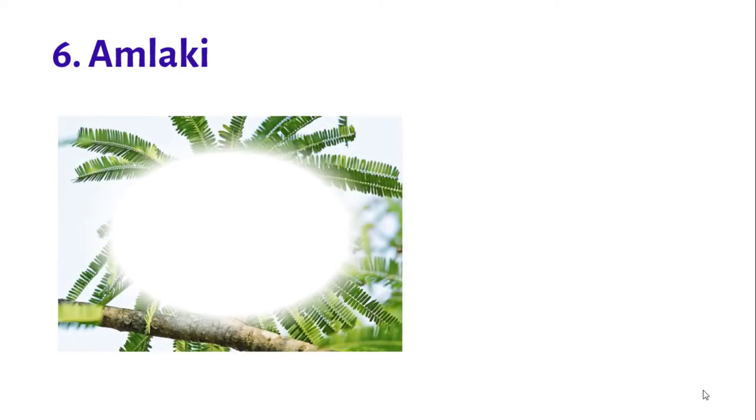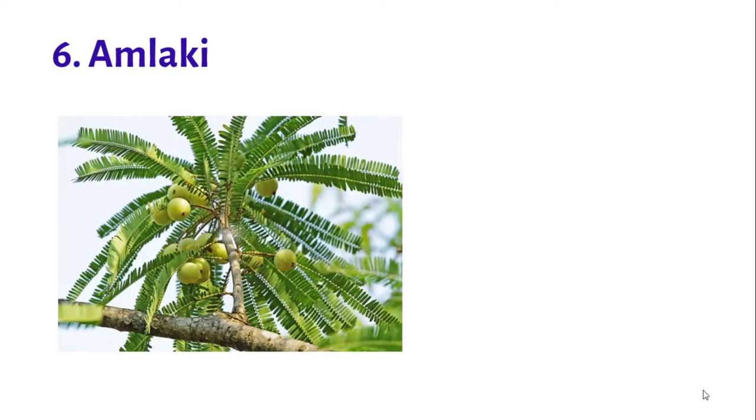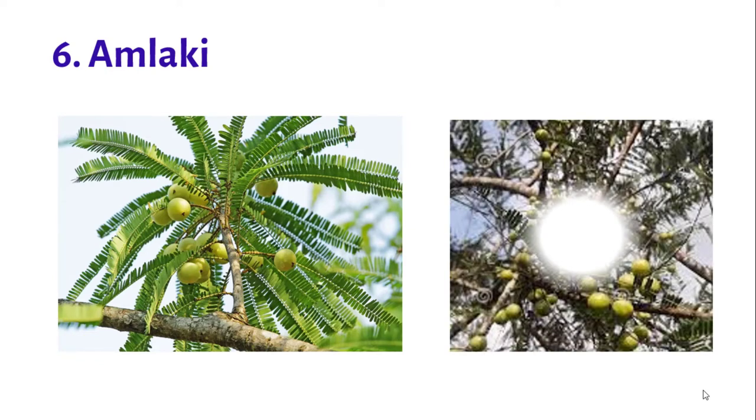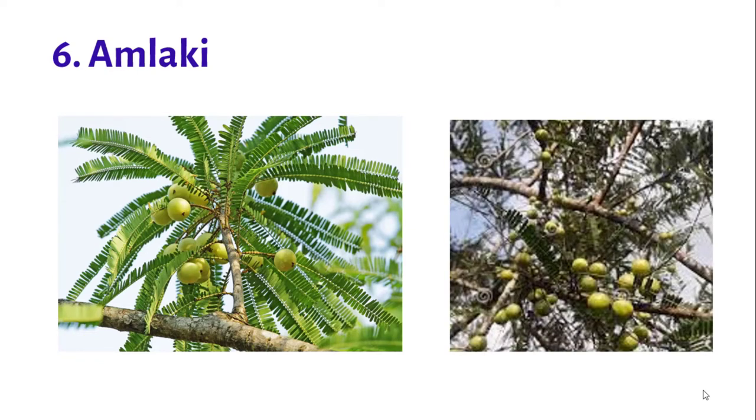Number six: Amla tree. The spreading branches and crude trunk are the prominent features of this plant.